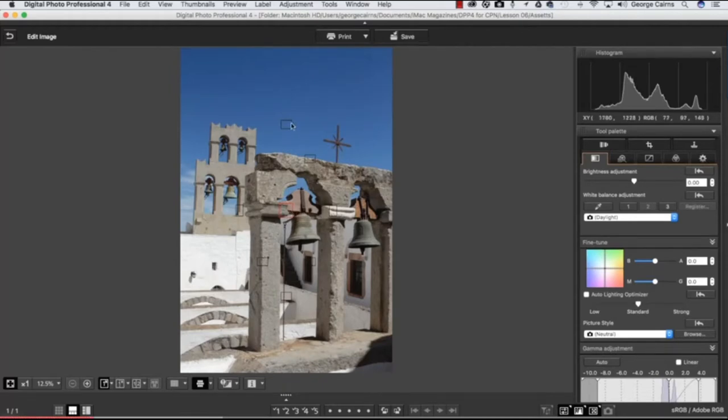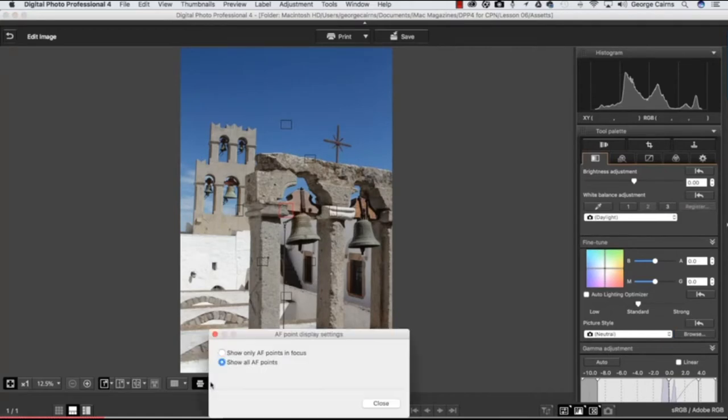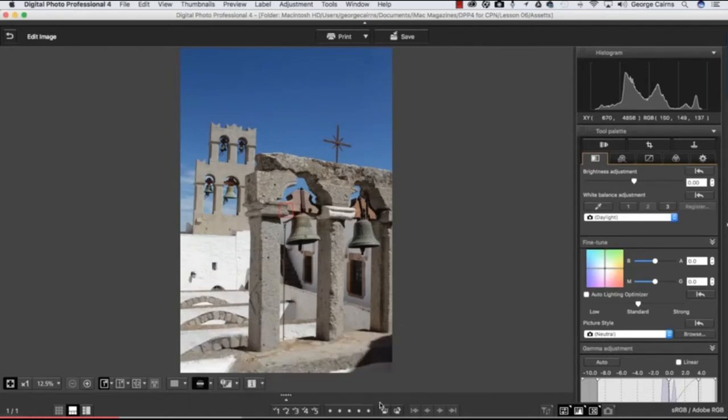It may be the case that these unused autofocus points are a little bit distracting, so what you can do is click the triangle flyout icon here and say that we only want to see the autofocus points that have been used. These ones are in focus here, so let's click close, and now you can see just this active point here - everything else has been hidden.